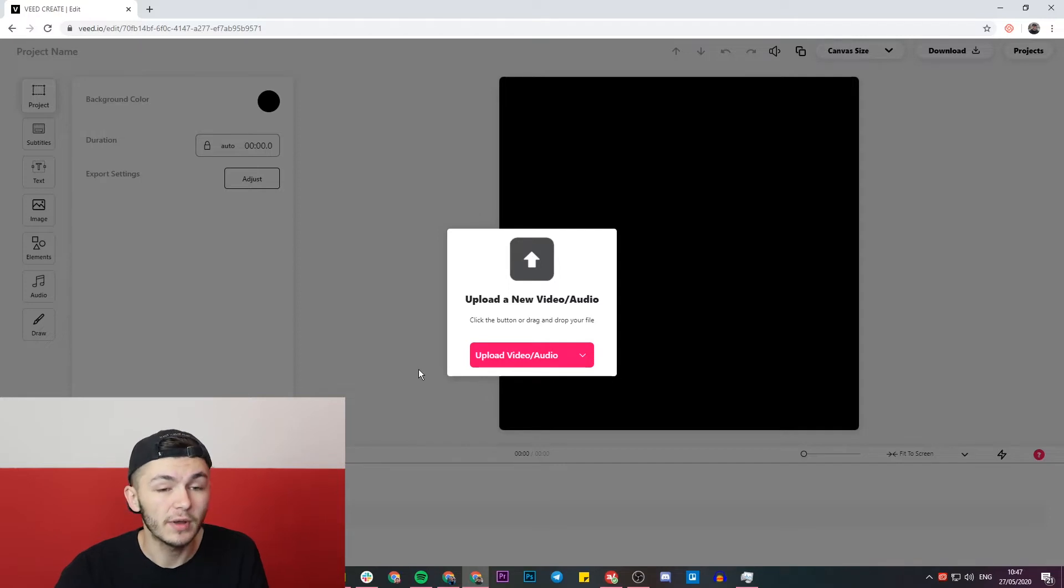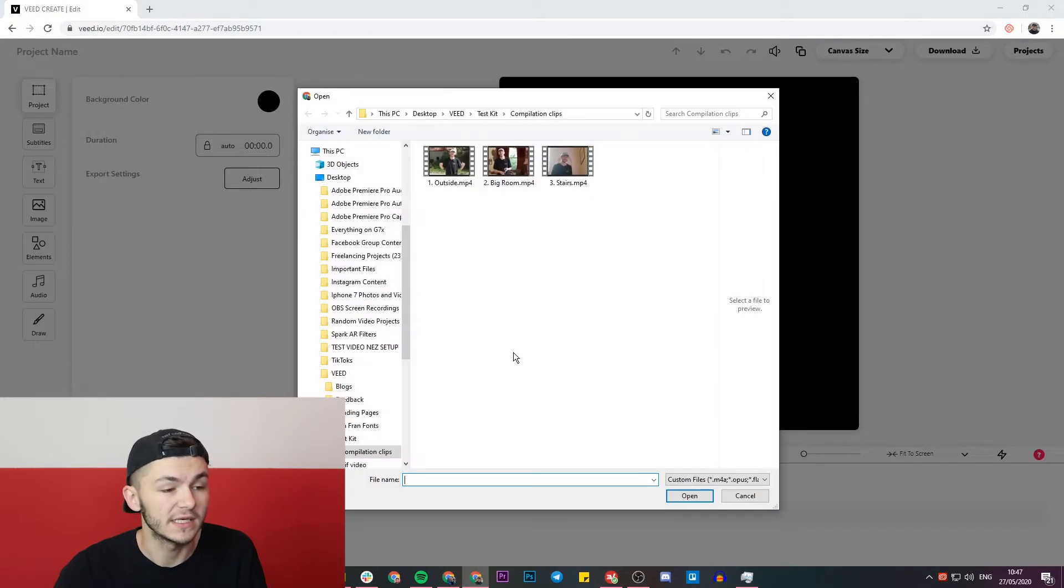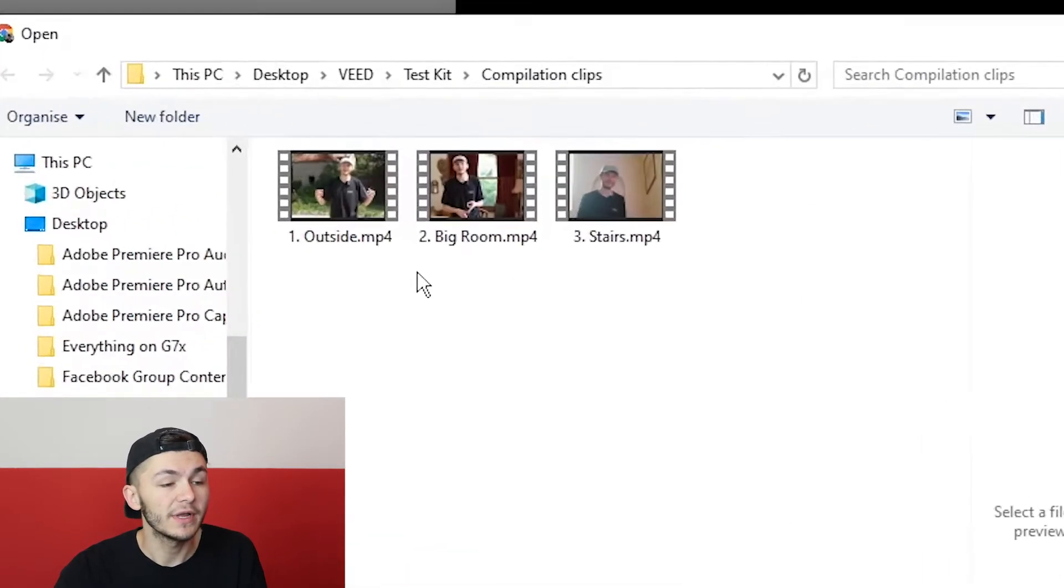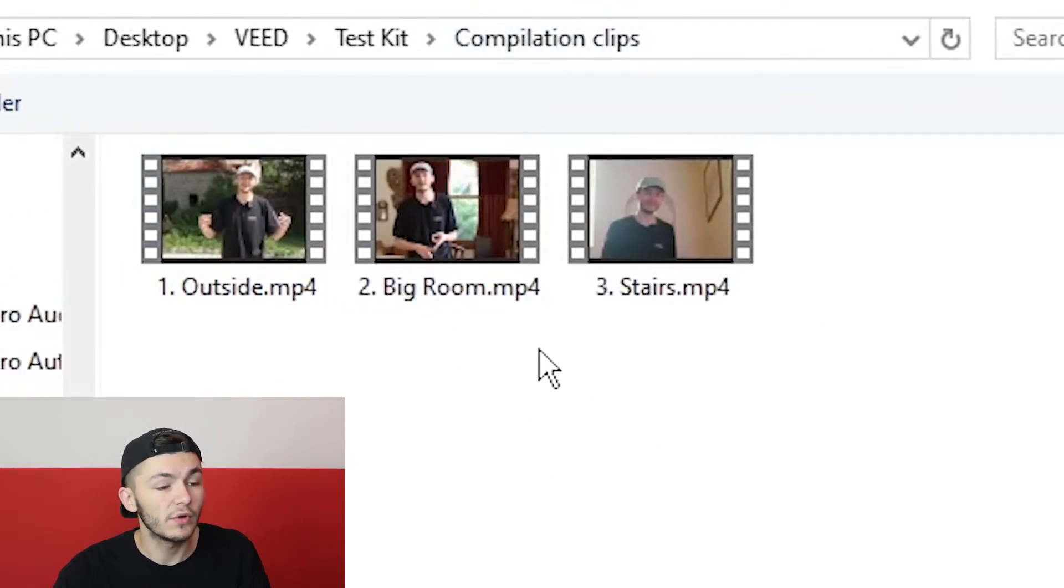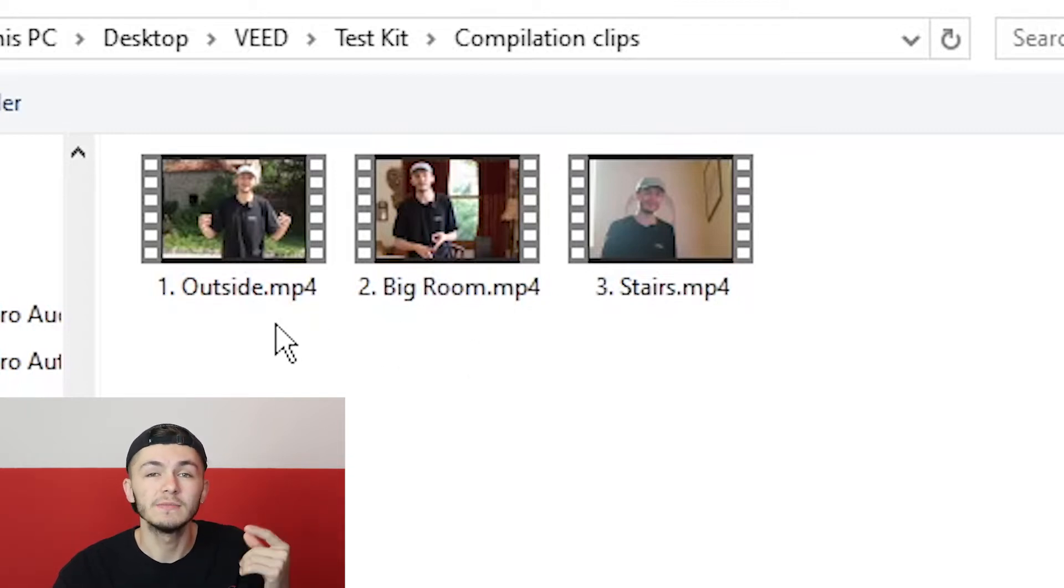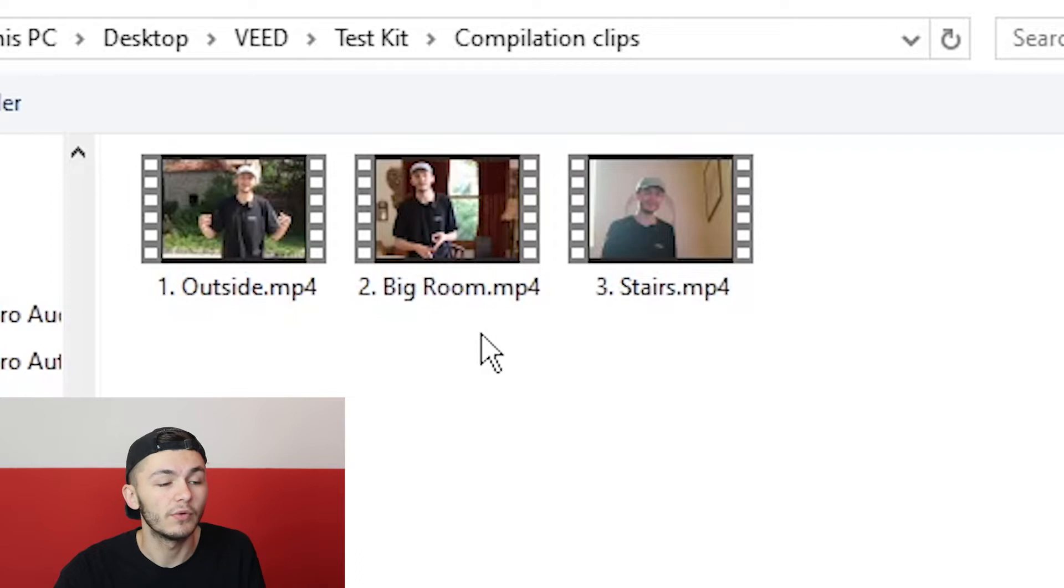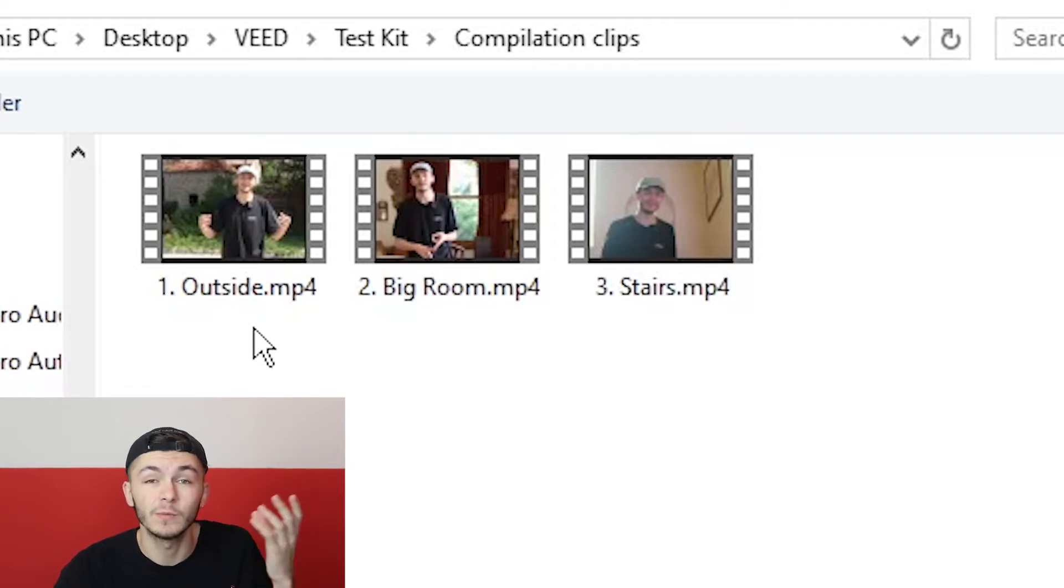Now to upload our first clip we're going to click on the upload video button. I already have here in a folder on my desktop compilation clips, three clips that I've organized neatly into a folder. For every clip to organize them I try and give every clip one number in the order that I want them shown in and then a few keywords or maybe just one keyword to show or explain what the clip is about.